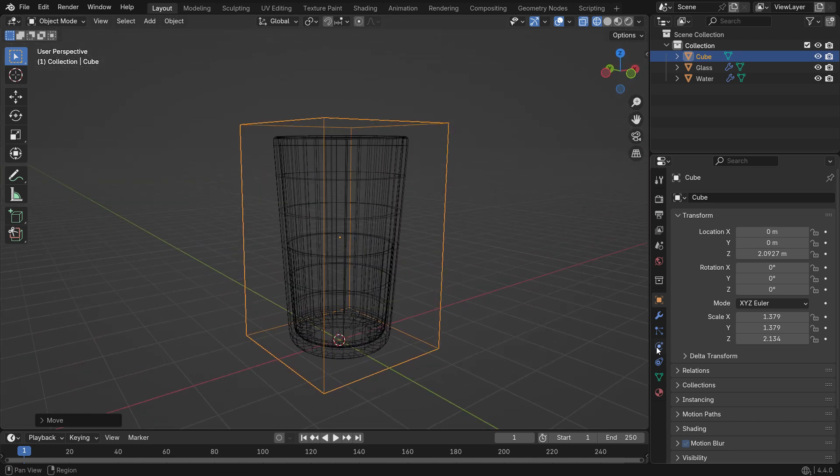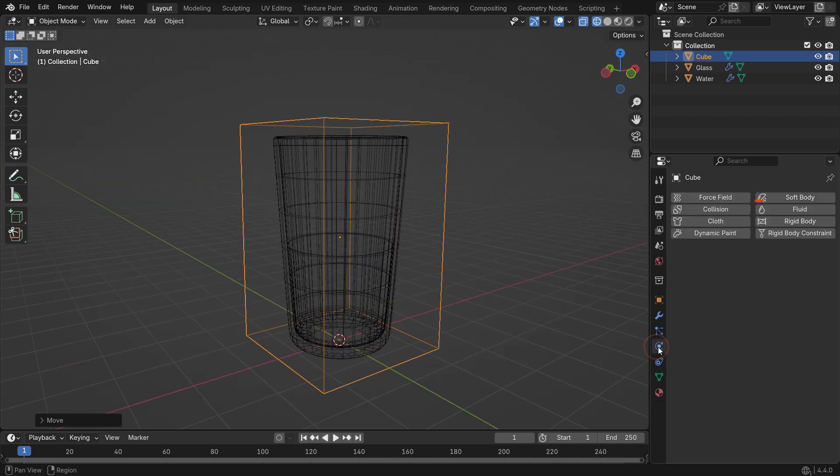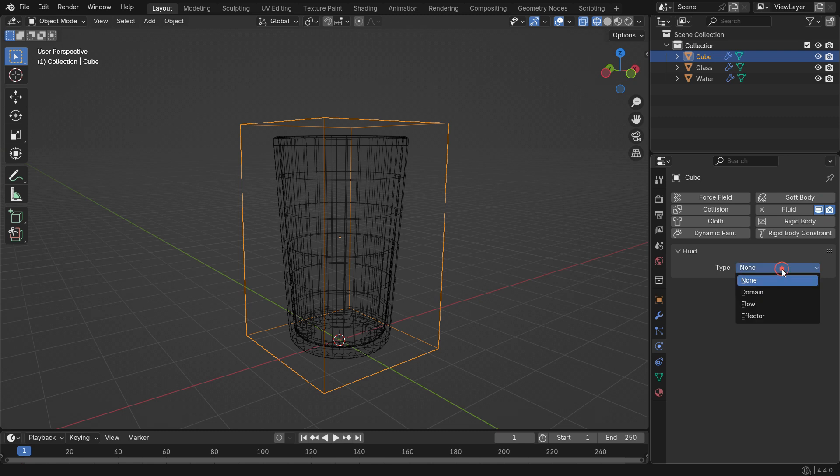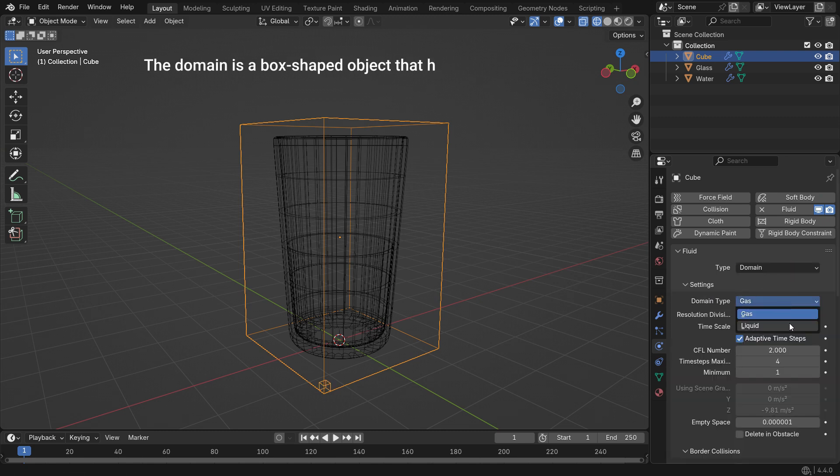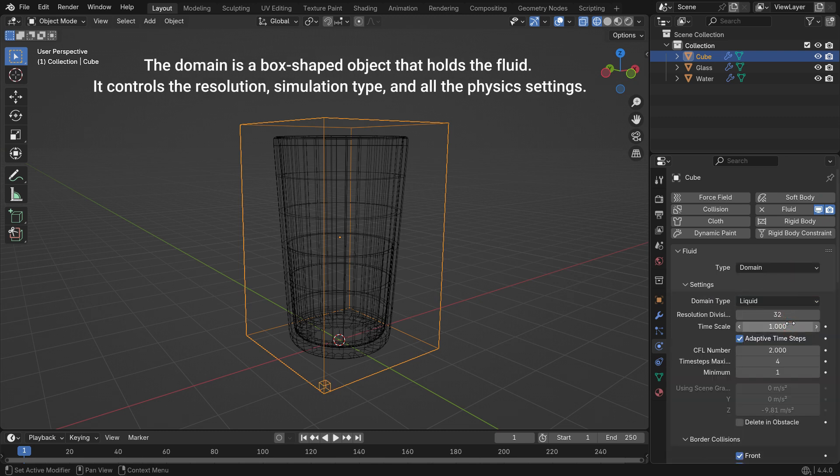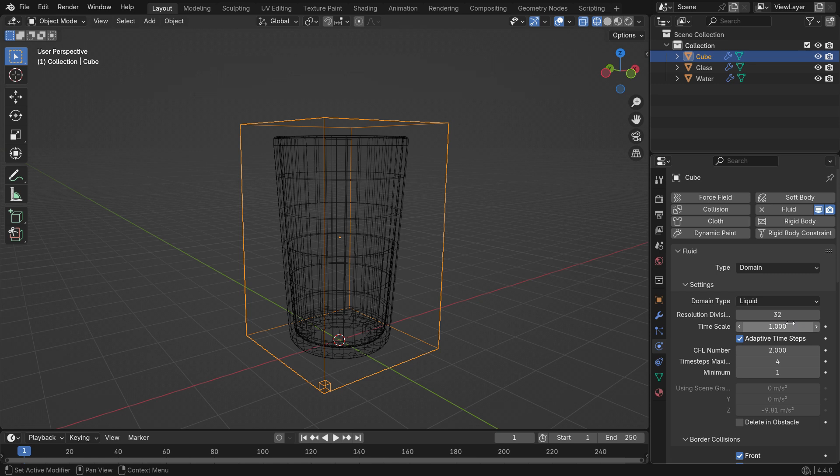Go to the Physics Properties tab and add a fluid system to the cube. Set the fluid type to Domain and the domain type to Liquid. The domain is a box-shaped object that holds the fluid. It controls the resolution, simulation type, and all the physics settings. Without a domain, the fluid can't be simulated.